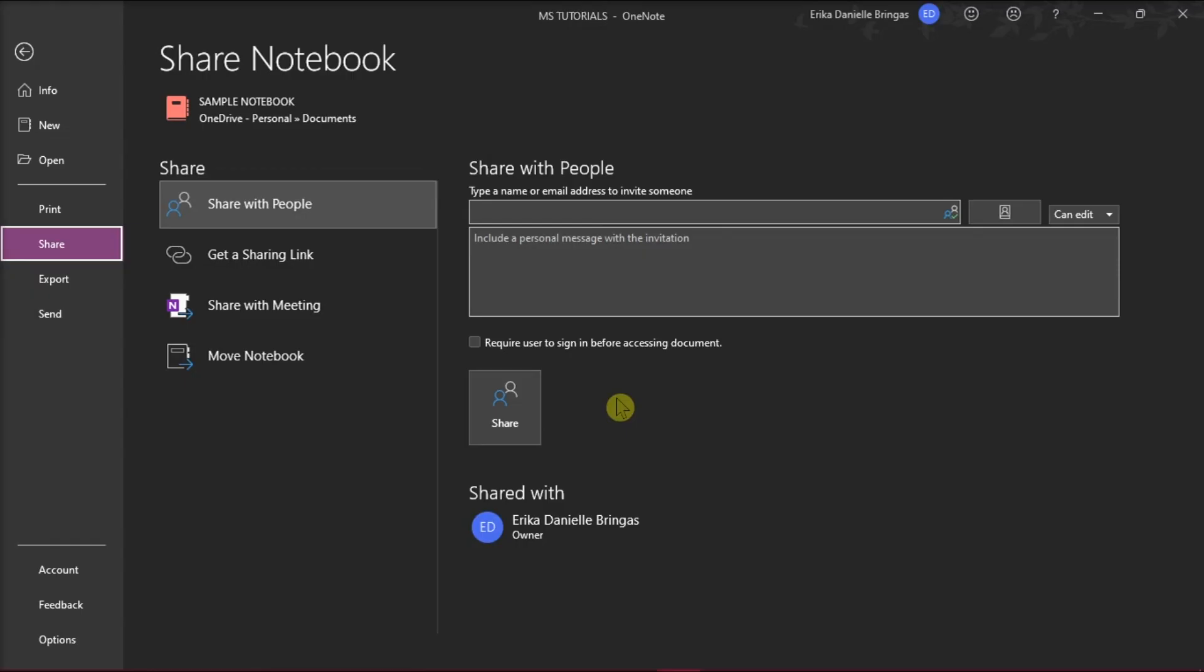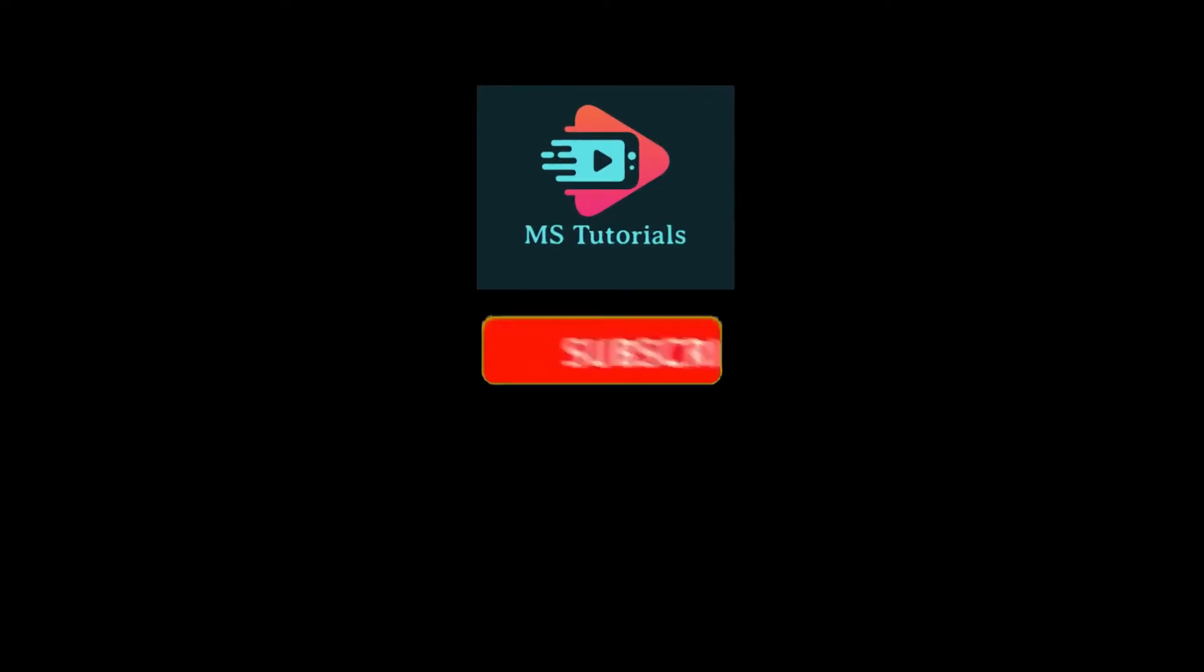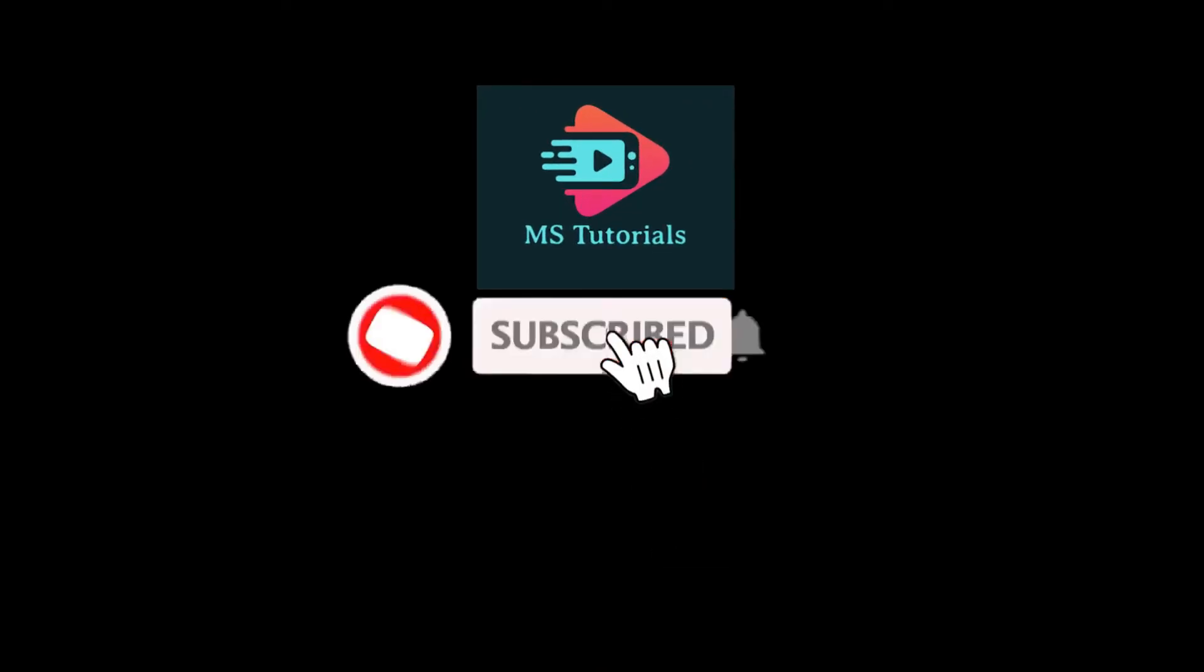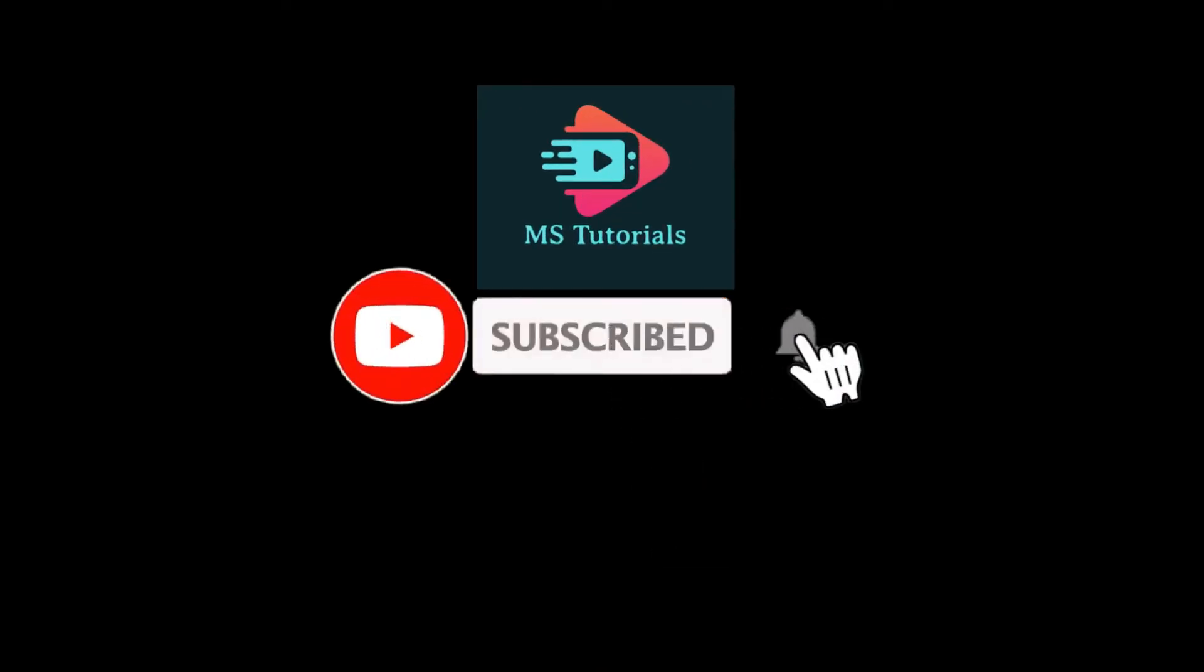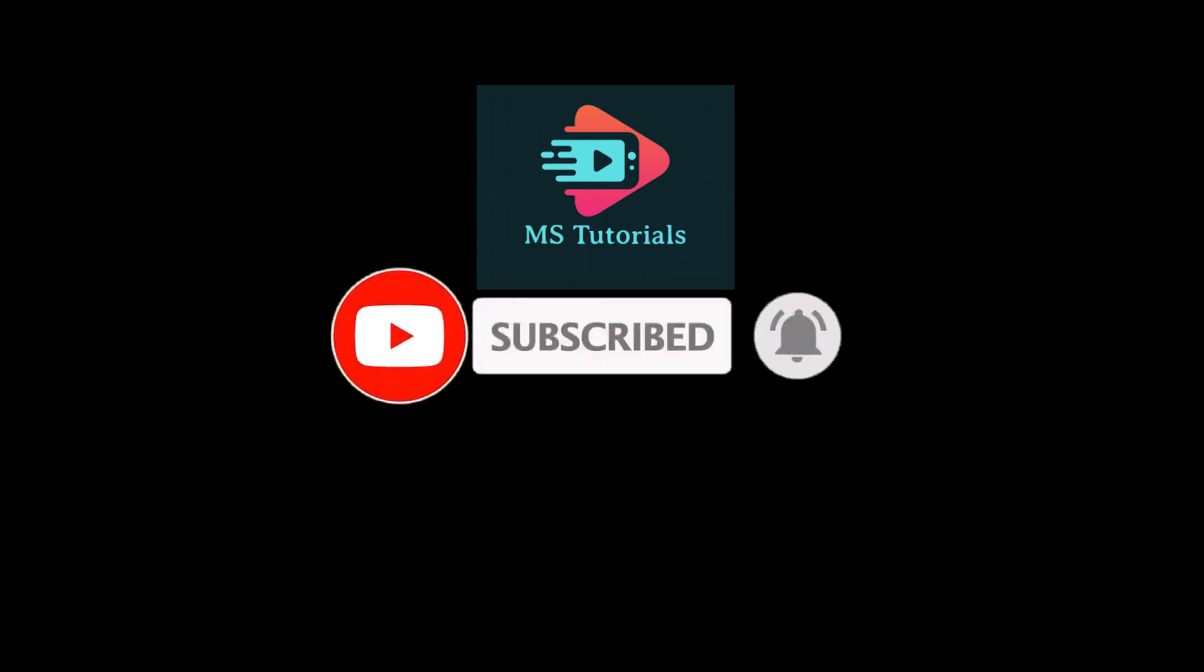If you found this video helpful, kindly like and subscribe. You may also click and turn on the notification bell so you can be notified whenever we release new videos.